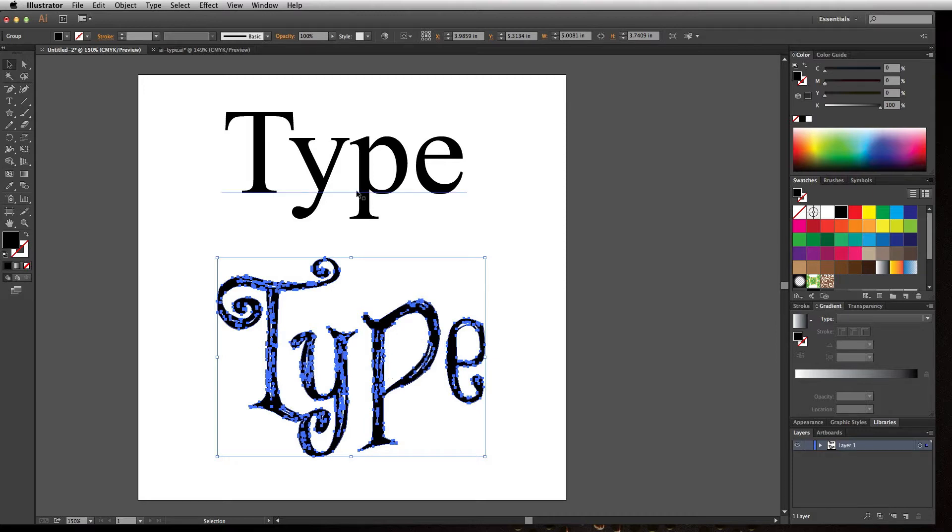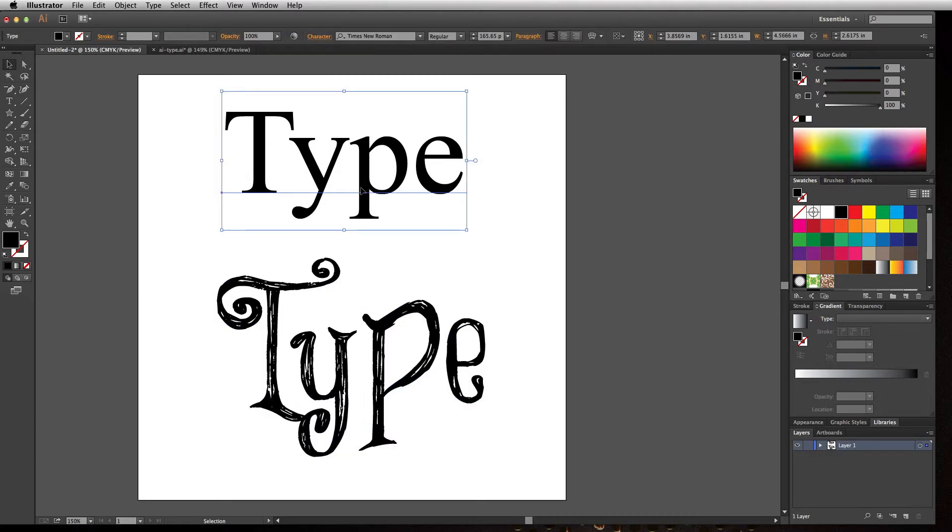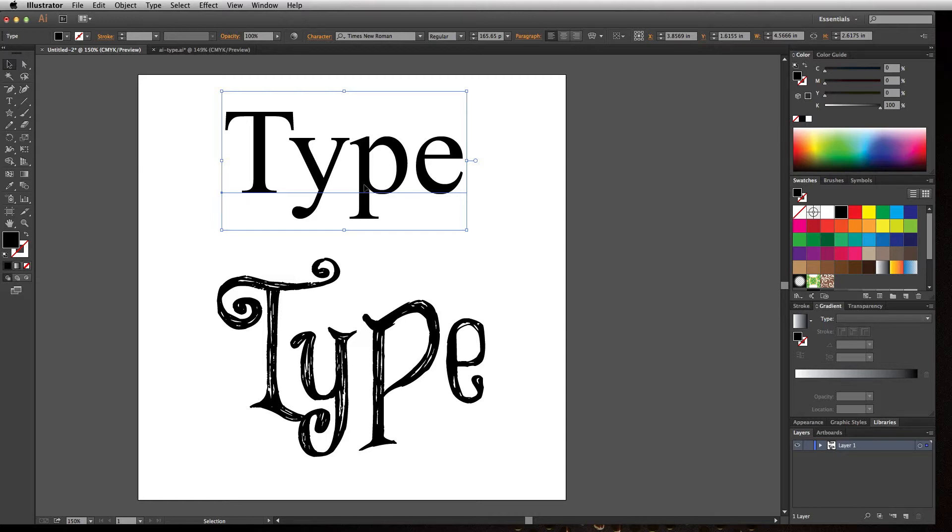Don't always assume that every machine has Times Roman, Arial, Georgia, Verdana, or those types of fonts, because there could be random machines that don't even have the basics. Make sure that if you send this to somebody for proofing or printing, you convert these to outlines.